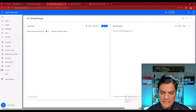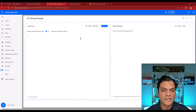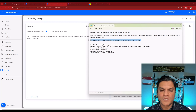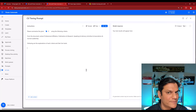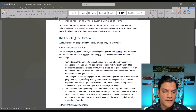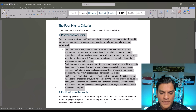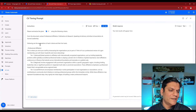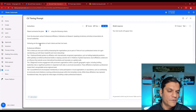Next, I want to add something like: for the document, extract professional affiliation, publications and research, and so on and so forth. So I'll copy that and paste it in to give more instructions. Then I'll mention: following are the explanations of each criteria and their tier levels. For the rest of the instructions, I literally go back to that exact same documentation the CV team used. The first one is professional affiliation, so I'll highlight all of it, do a Control+C, come back into the browser, and paste it.